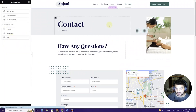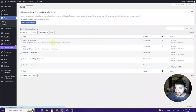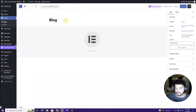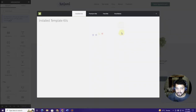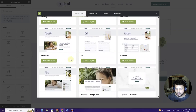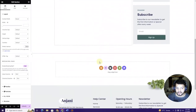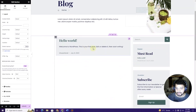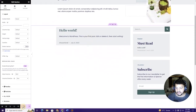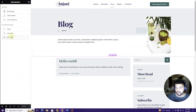Now go back to All Pages and click Edit on the Blog page, then Edit with Elementor. Click the green icon, choose the kit, and select the Blog page template. Click Insert Template and wait for it to import. We don't have any blog posts yet, but I'll show you how to create them shortly. For now, click Update and go back to the dashboard.